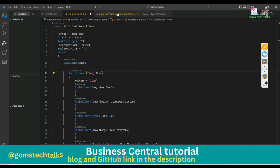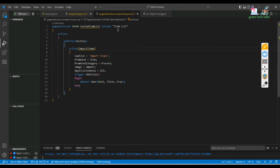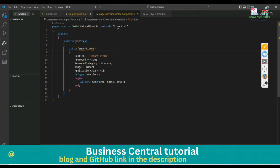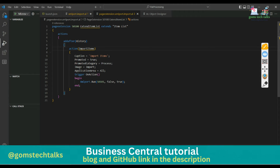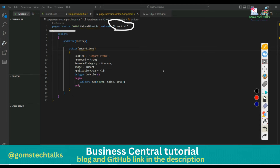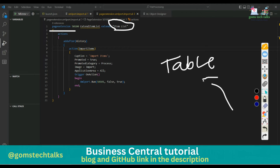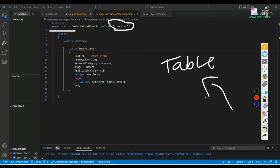Next we are going to see the page extension, because the XML port will only be executed when it is called - only when some trigger or action happens will it be invoked. So we have to write the extension so that this importing XML port appears in my item list page. I am not adding any new field into the XML port. If you wanted to add a new field into the item list, you have to extend the table and then add the new column into it.